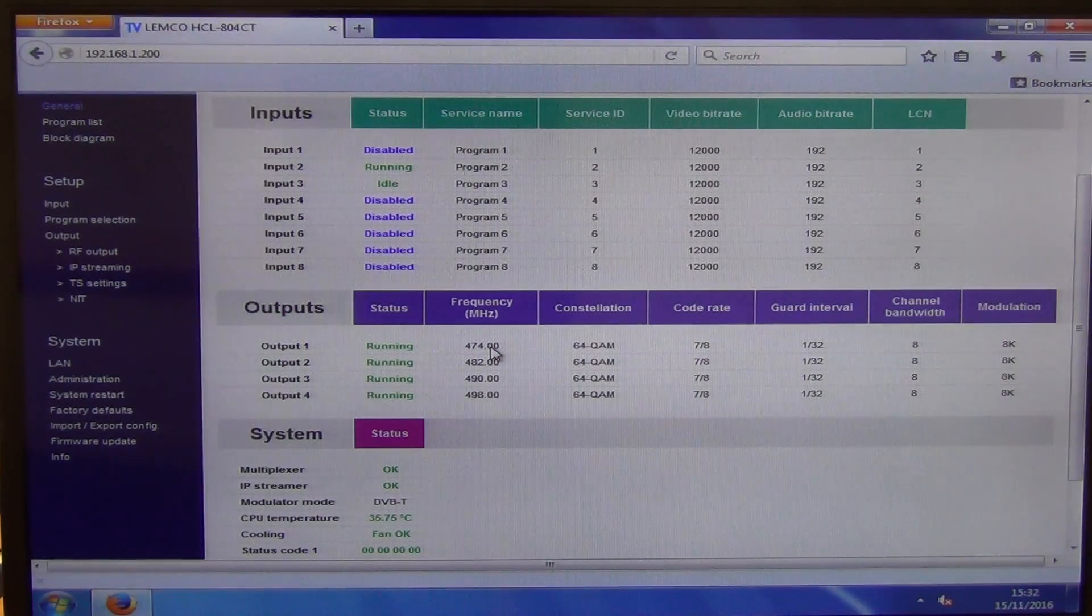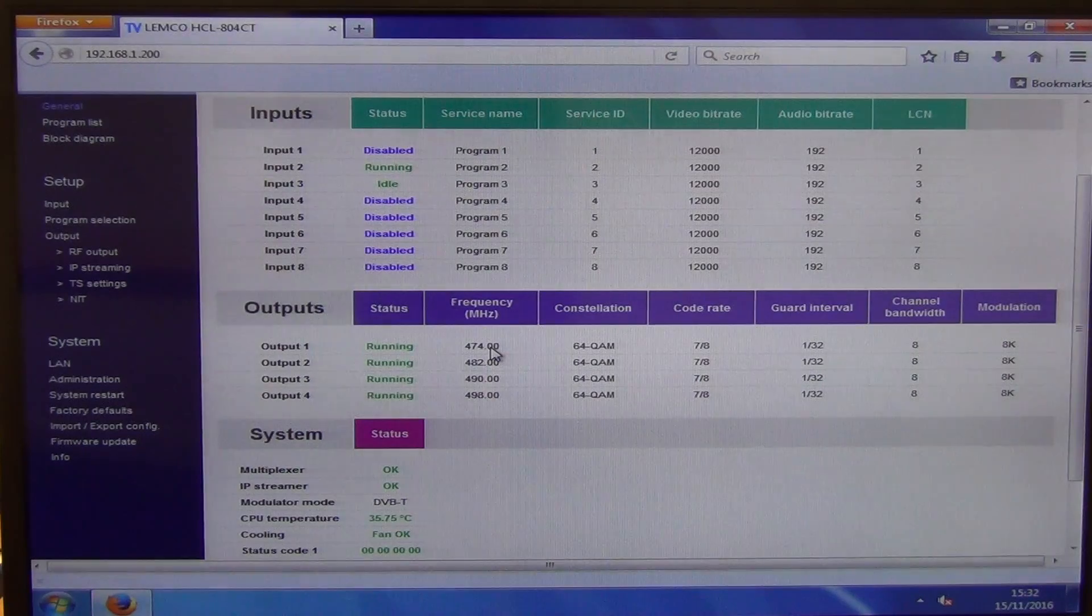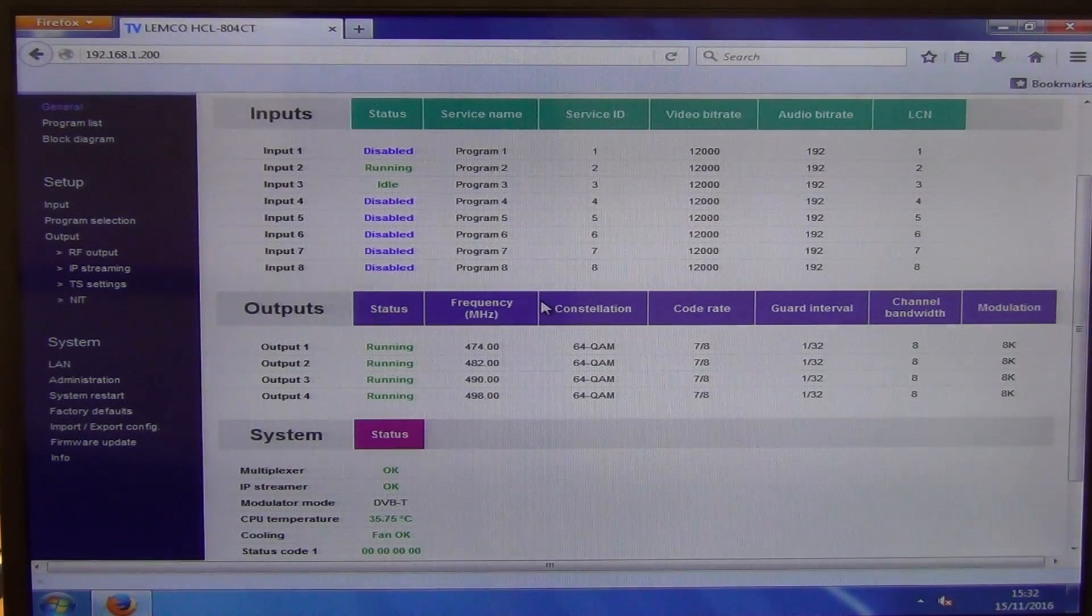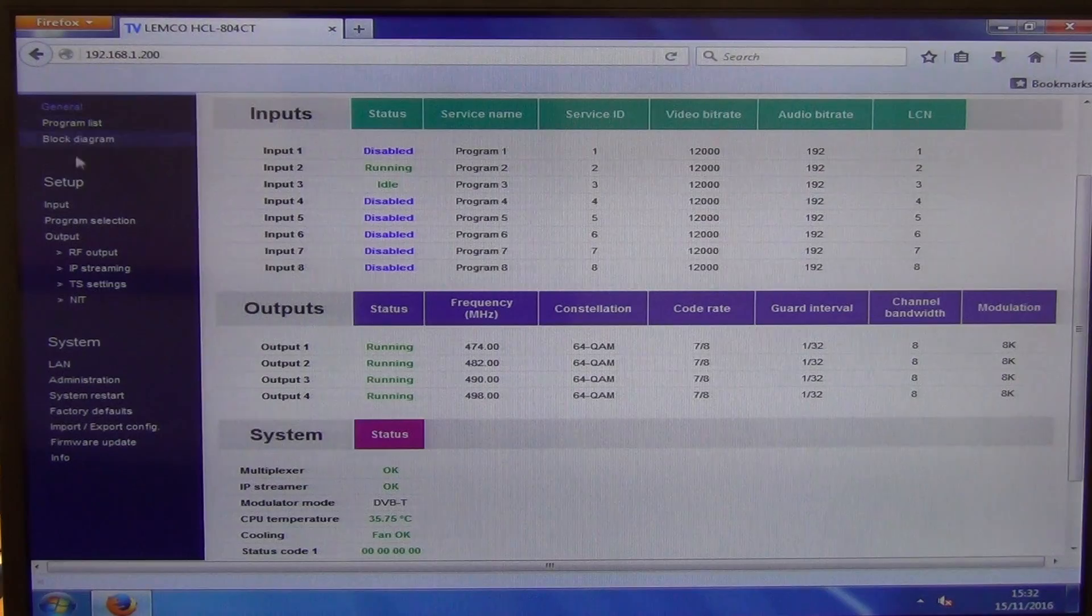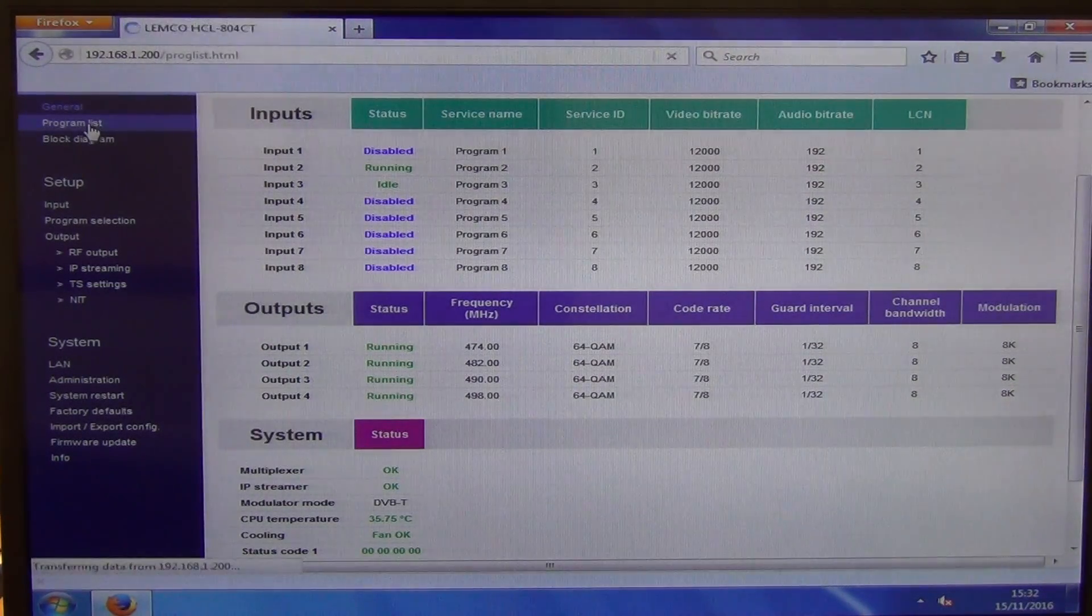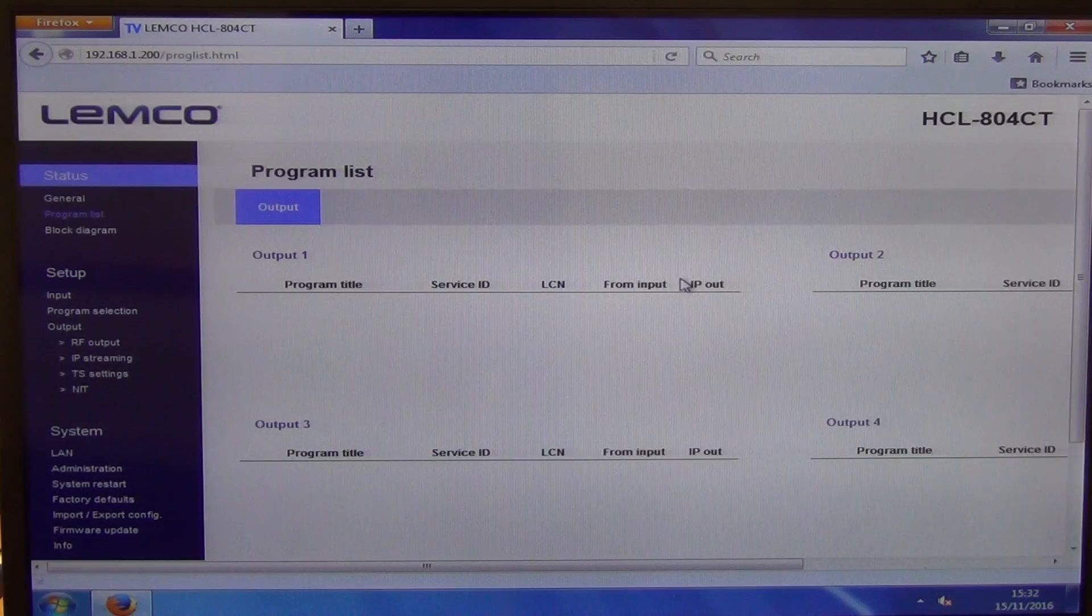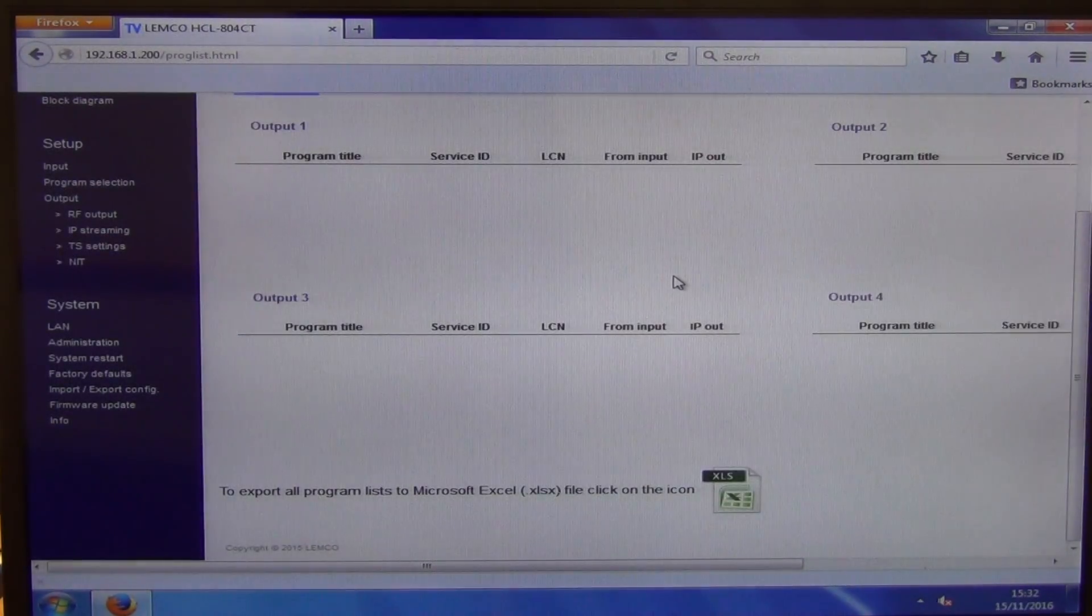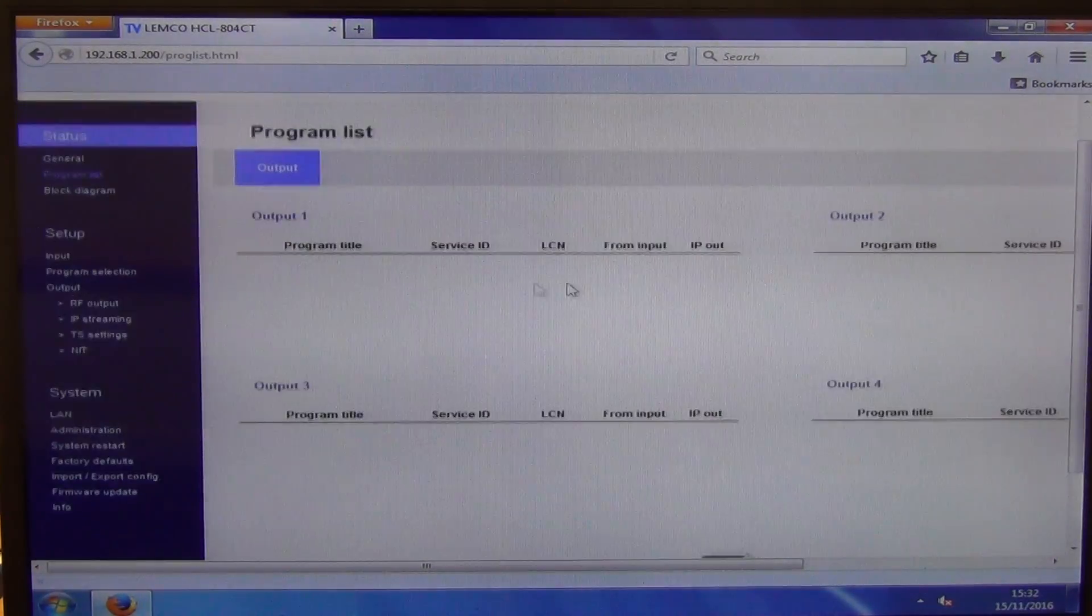And then it just gives some input here in terms of the mode it's working in. It's working in DVB-T rather than DVB-C default output on it and the status, temperatures, etc. What I can do here is I can simply go to the program list here and it'll just give the program listing and it'll just work through each of the different outputs here.